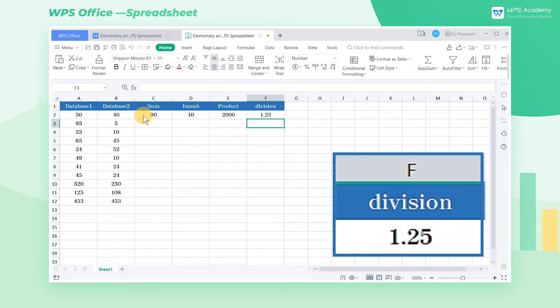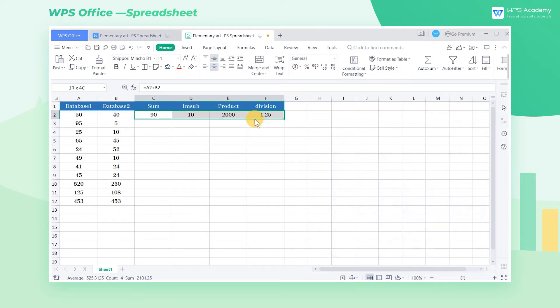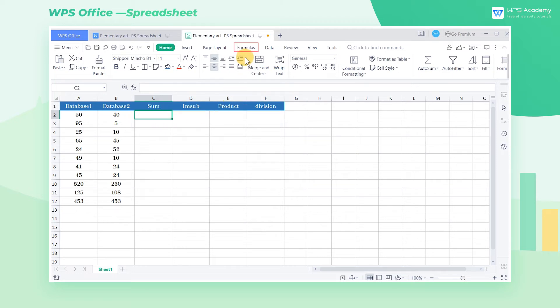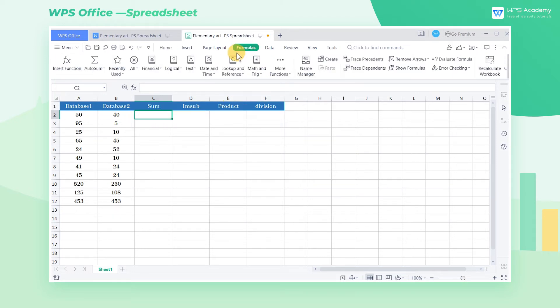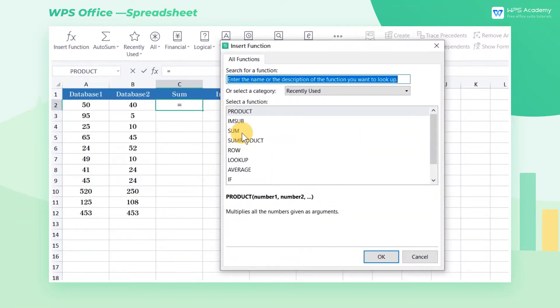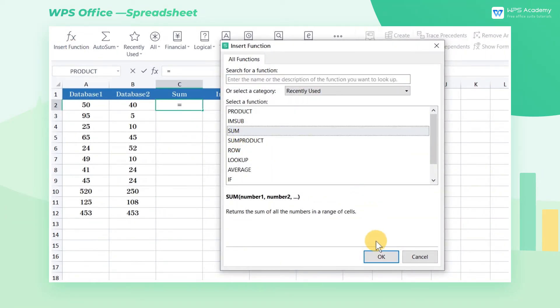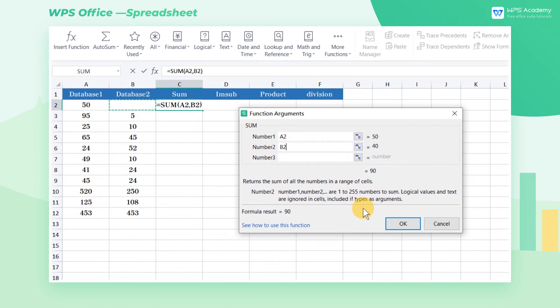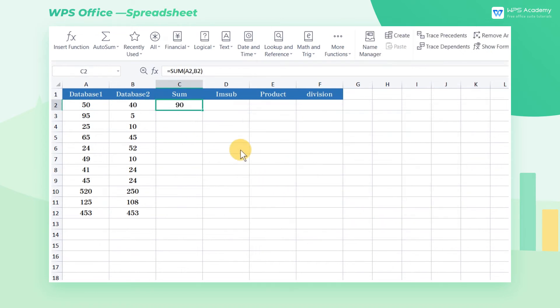Of course, we can also use the method of inserting function to do calculation. If we want to do the summation calculation, click the formulas tab, and click the insert function button. In the popup dialog box, find the sum function, enter the range of cells that need to be summed, and click OK to quickly complete the summation.